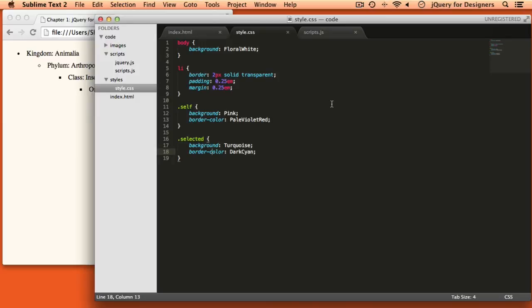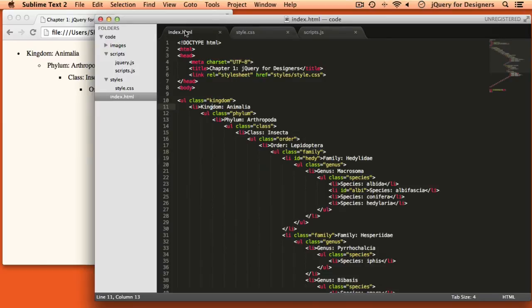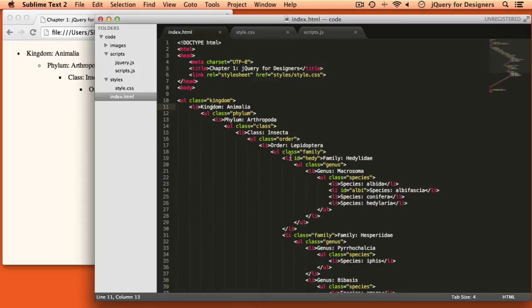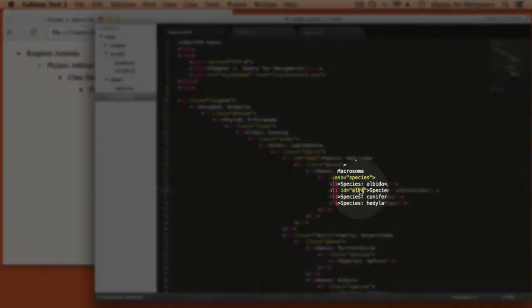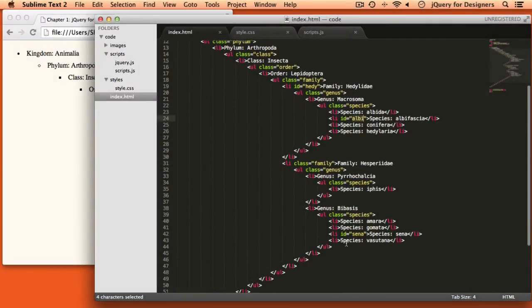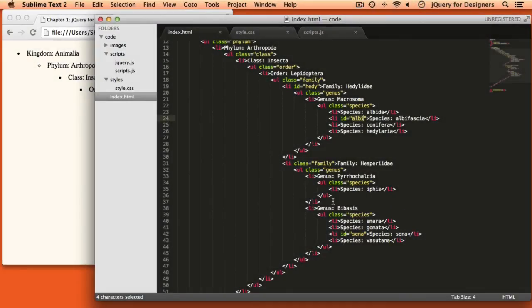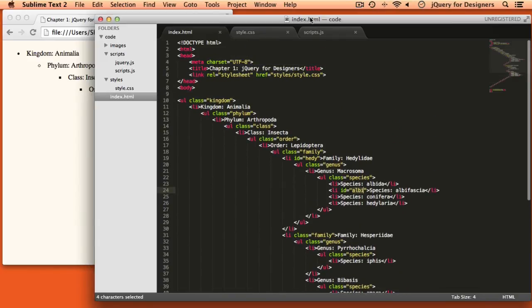Now let's go back over to the index.html file because I've added a few IDs and classes to help us move around. I've added an ID of 'Hetty' to the family Hettylidae, I've added a class of 'Albi' to the species Albi Fascia, and I have added an ID of 'Senna' to the species Senna. We're going to use those IDs to grab these items and then move around the document from there.